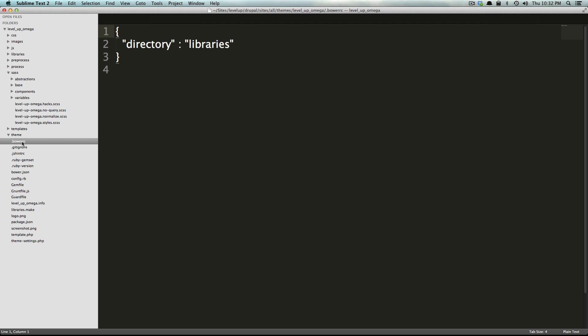You can basically keep a listing of all of your plugins or libraries that you're using in a file and you can say bower go get all of these. It's going to go get them and throw them in your libraries folder because this is already configured to say directory libraries.